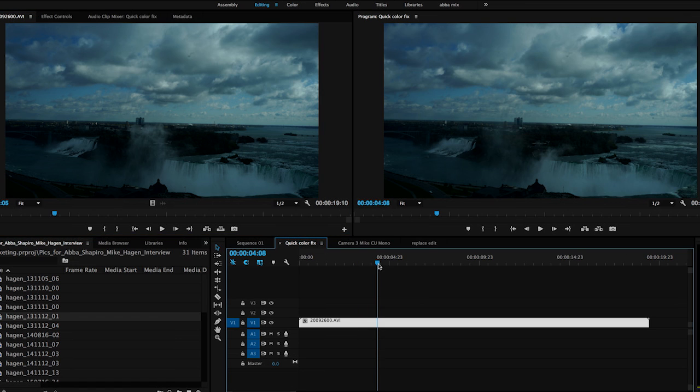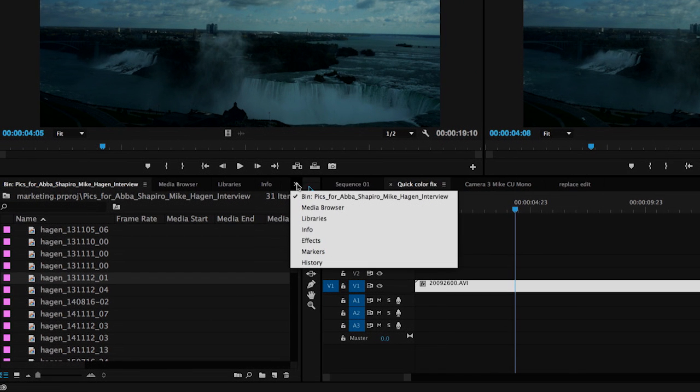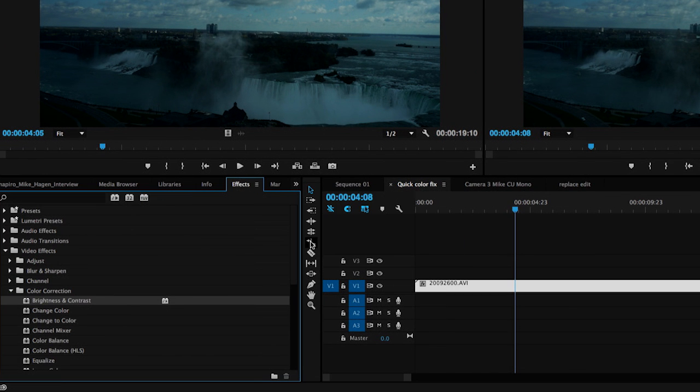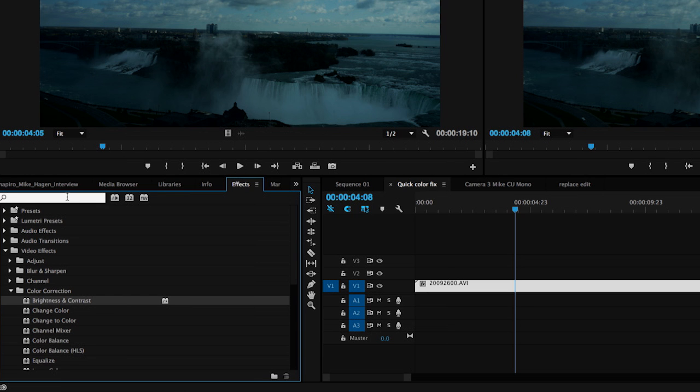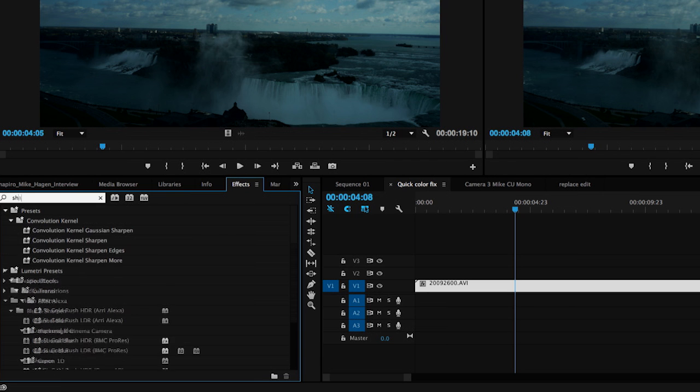First of all, the shadows are really, you've lost a lot of information. If we go over to the effects tab, we can choose an effect that a lot of people aren't aware of, and that's called Shadows and Highlights.